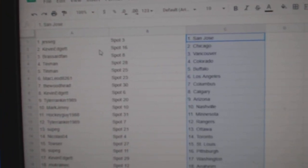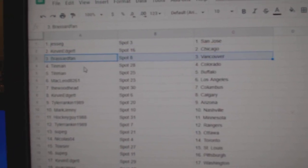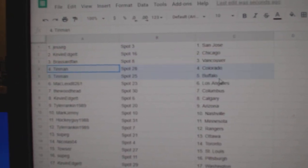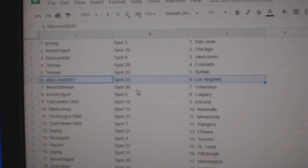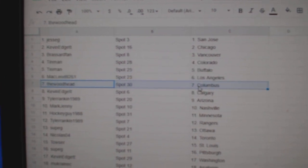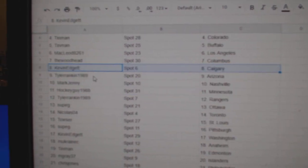Jesse G's got San Jose, Kevin's got Chicago, Broussard, Vancouver, Tin Man, Colorado, Buffalo, McLeod's L.A., The Woods' got Columbus, Kevin's got Calgary.